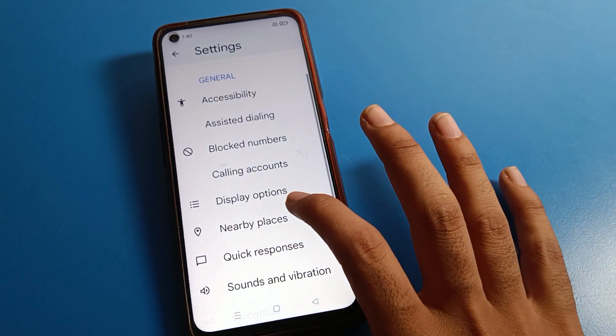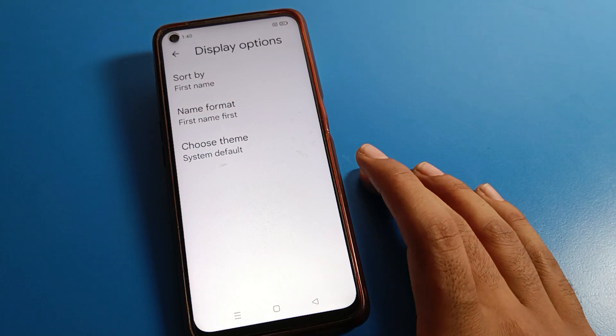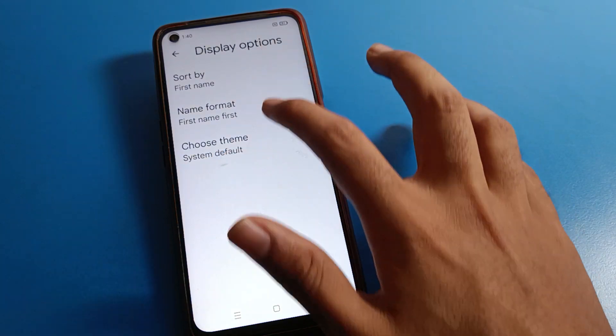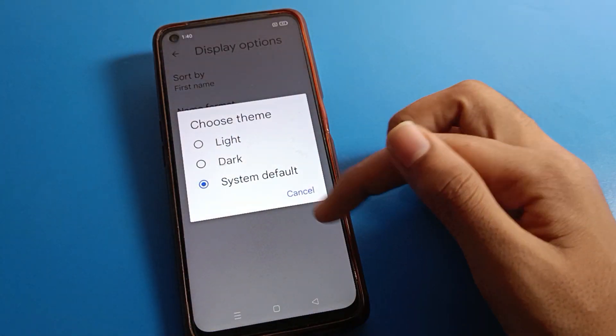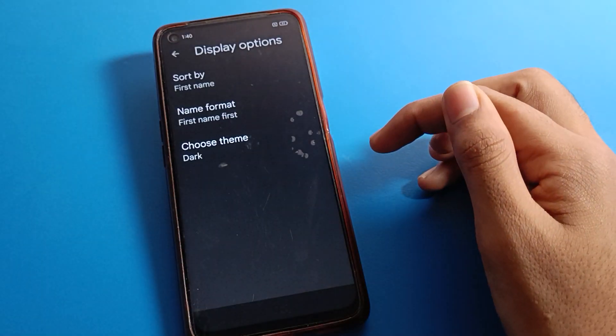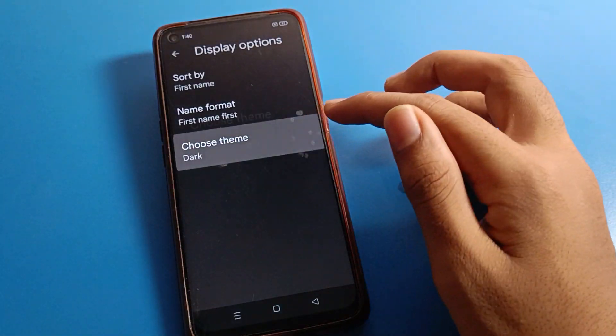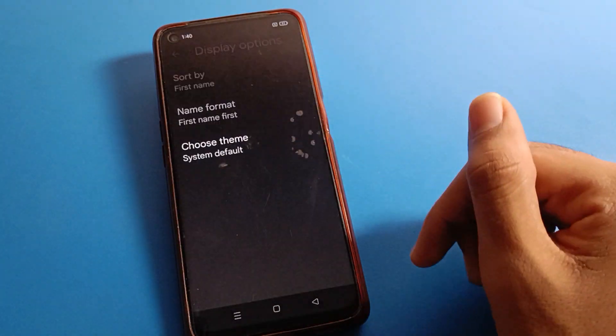Once you can see the display option, if you click here you can change your display theme. You can choose your dialer theme and change it from here.